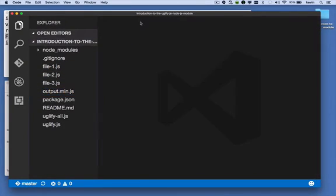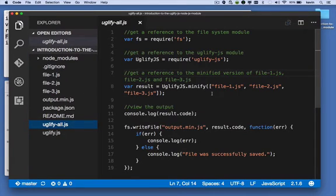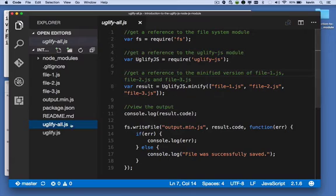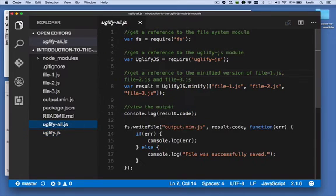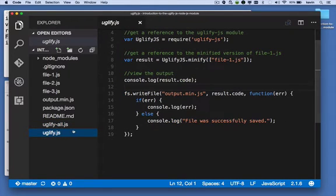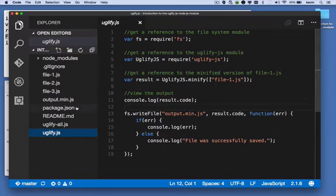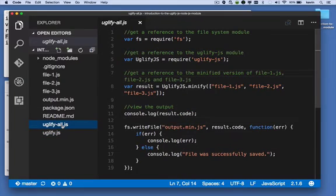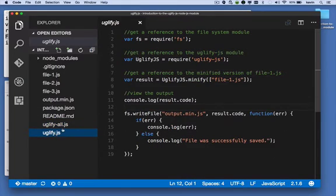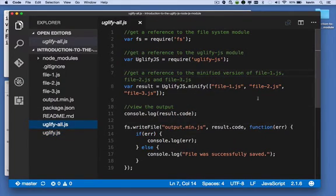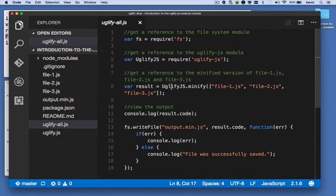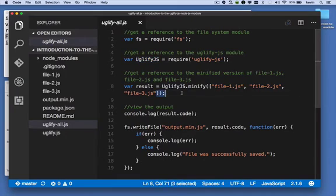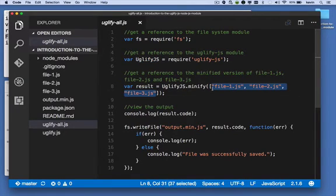Let's take a look at uglify-all.js. There's almost no difference between these two files. In fact, if you toggle them back and forth, you'll see that the only difference here is that there's three elements in this array. We're calling the minify method of the uglify.js module, but we're passing an array of three elements. And those three elements are file-1, file-2, and file-3.js.